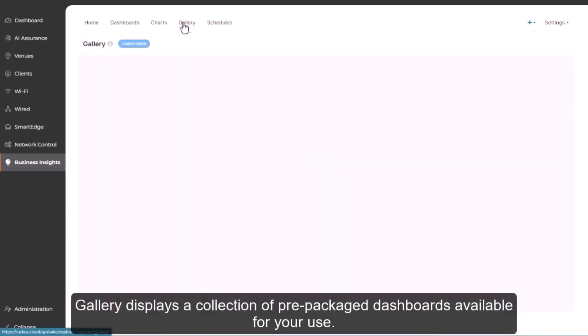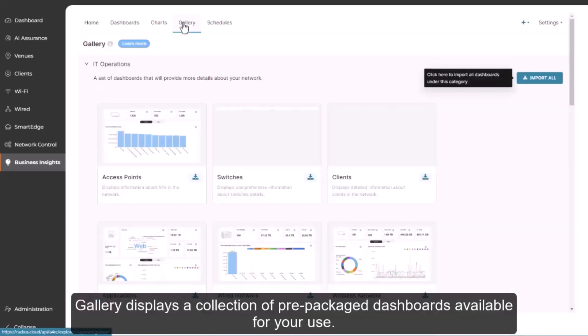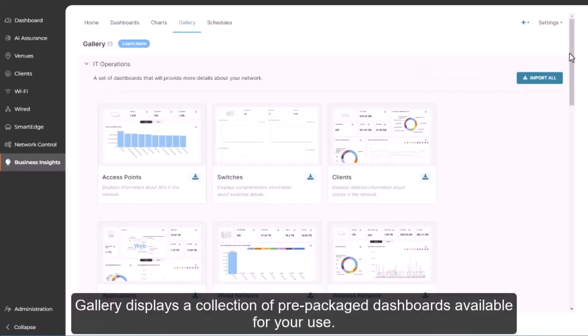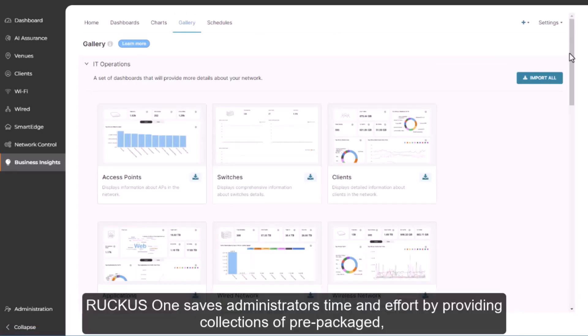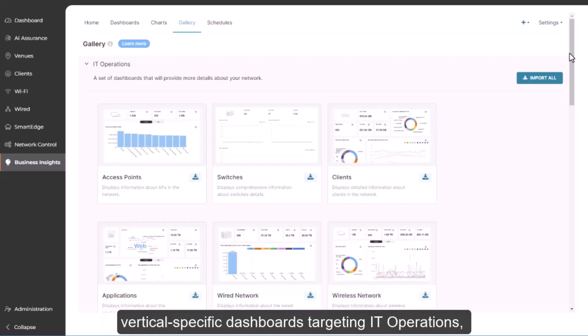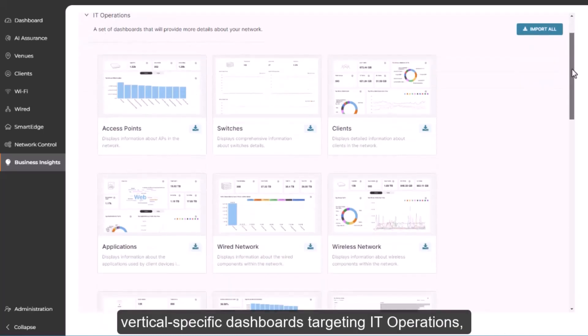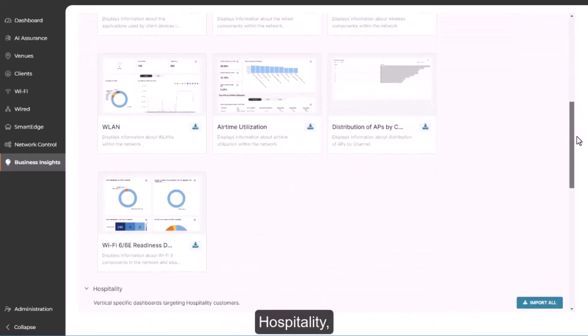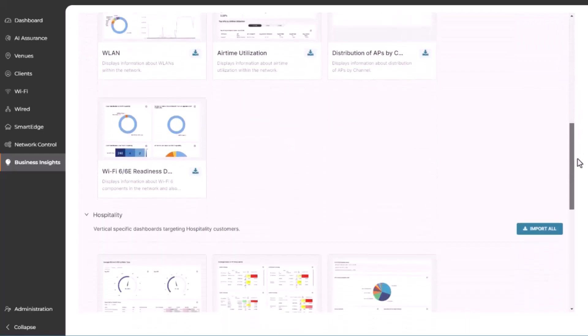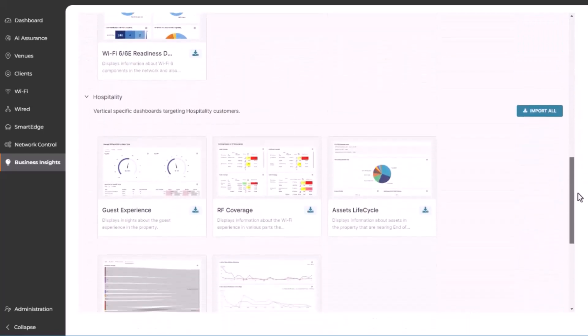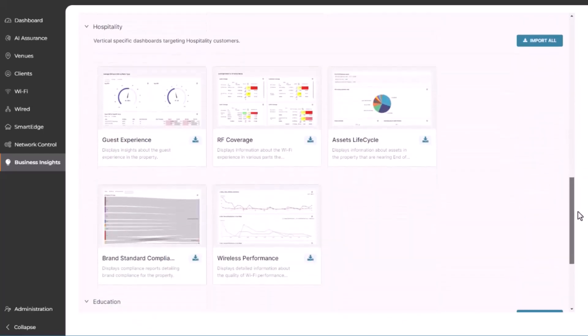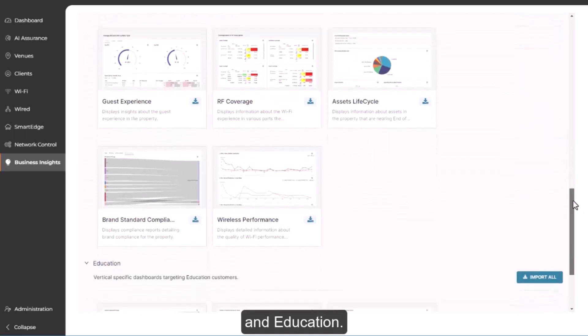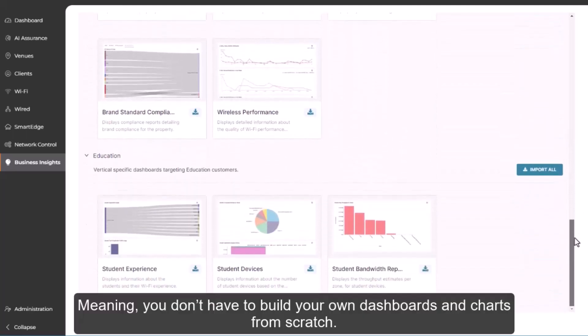Gallery displays a collection of pre-packaged dashboards available for your use. Ruckus One saves administrators time and effort by providing collections of pre-packaged, vertical-specific dashboards targeting IT operations, hospitality, and education. Meaning you don't have to build your own dashboards and charts from scratch.